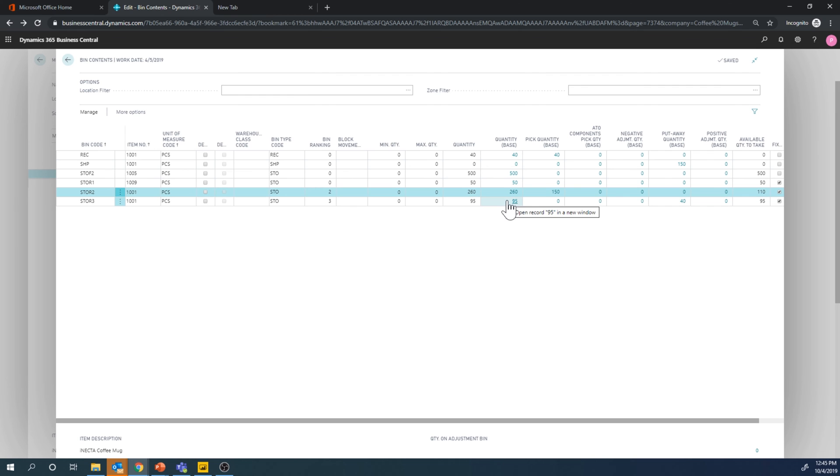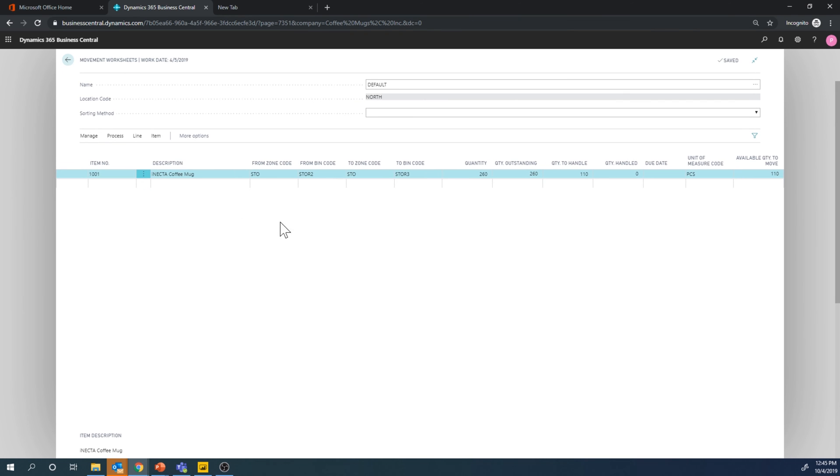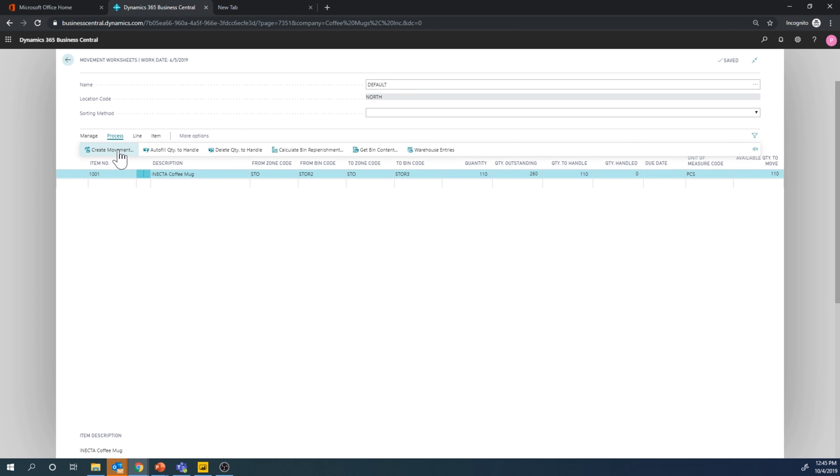We can only move 110 because otherwise we'd be taking away for the picker and removing it. So this is really great. It's a good example of where available to take is playing a big part in this. So even though we wanted to take 260, we can't really because 150 have been dedicated. So let's go ahead and then just change this into 110 and go ahead and create the movement.